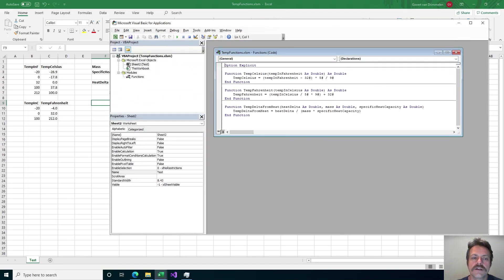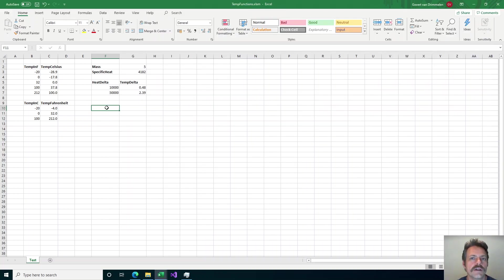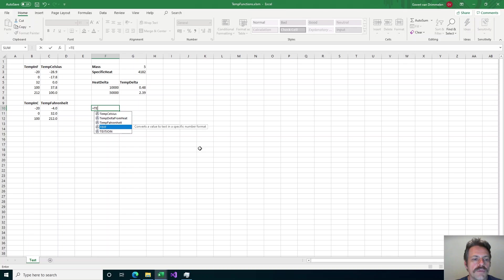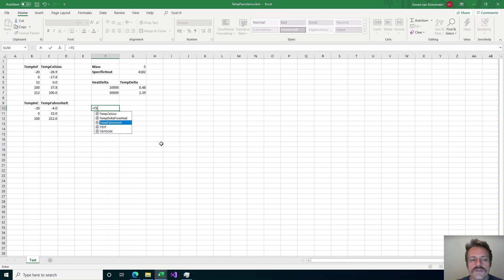These three functions are very simple, but what I'd like to show you is how to add the kind of features that built-in functions in Excel have. For example, if I start typing the function names, then for a built-in function like TEXT I can see the description next to it and I can decide whether I want to use that function, but for my user-defined function I have no such description.